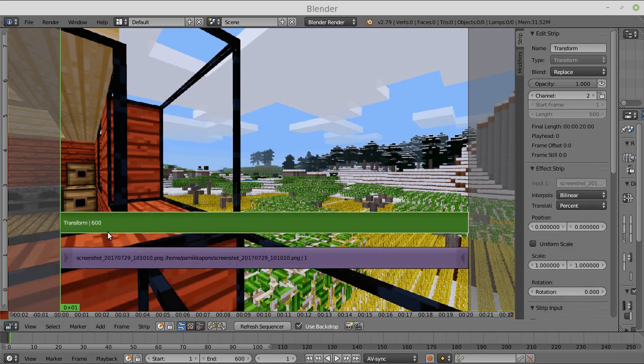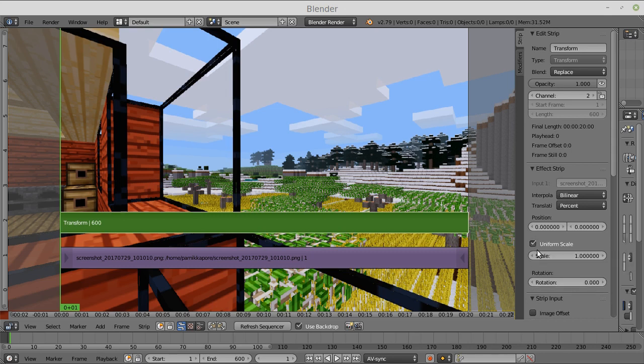This is what you mainly use. Transform allows you to zoom into videos, adjust the positions, and by animating all those properties, I can get the pan and zoom effect.